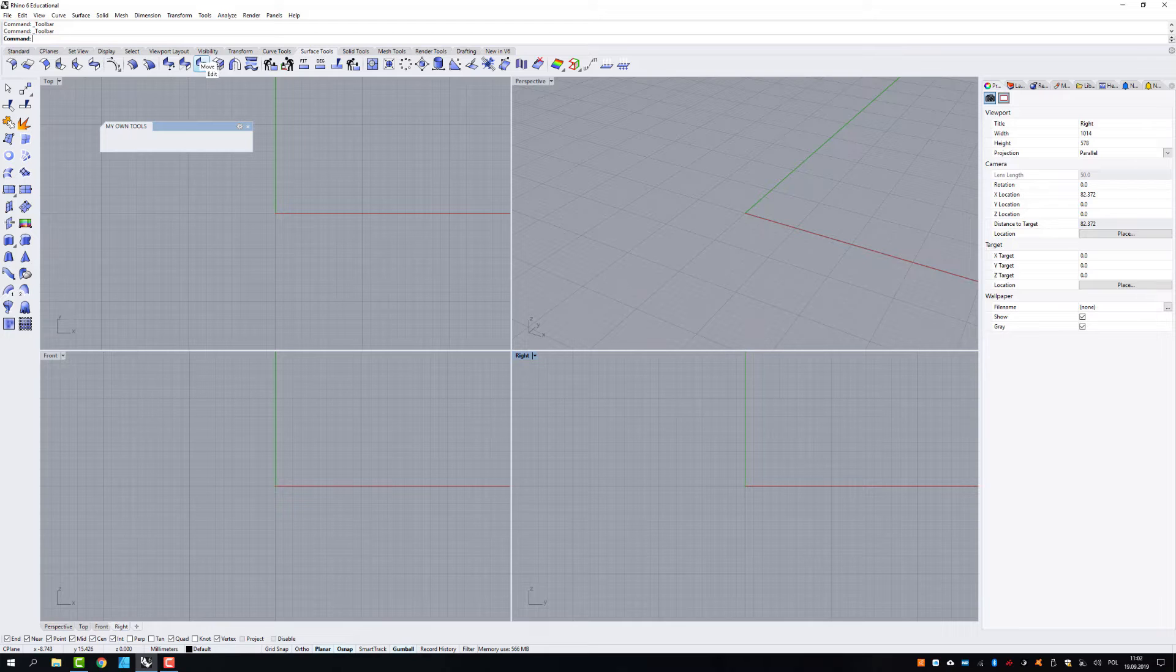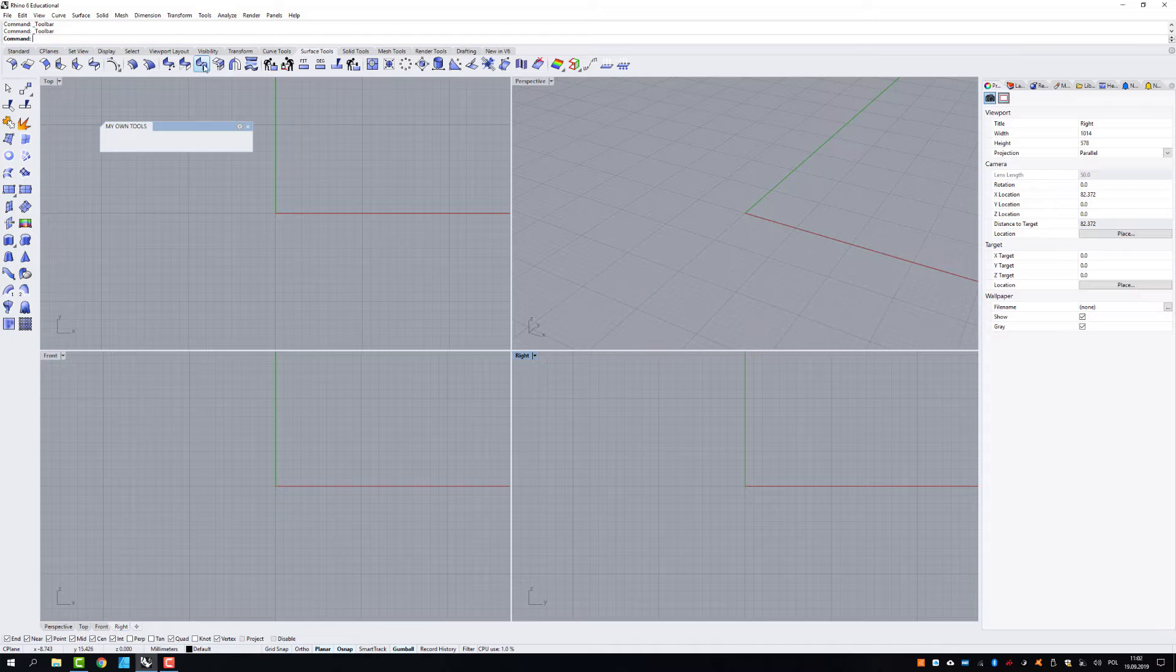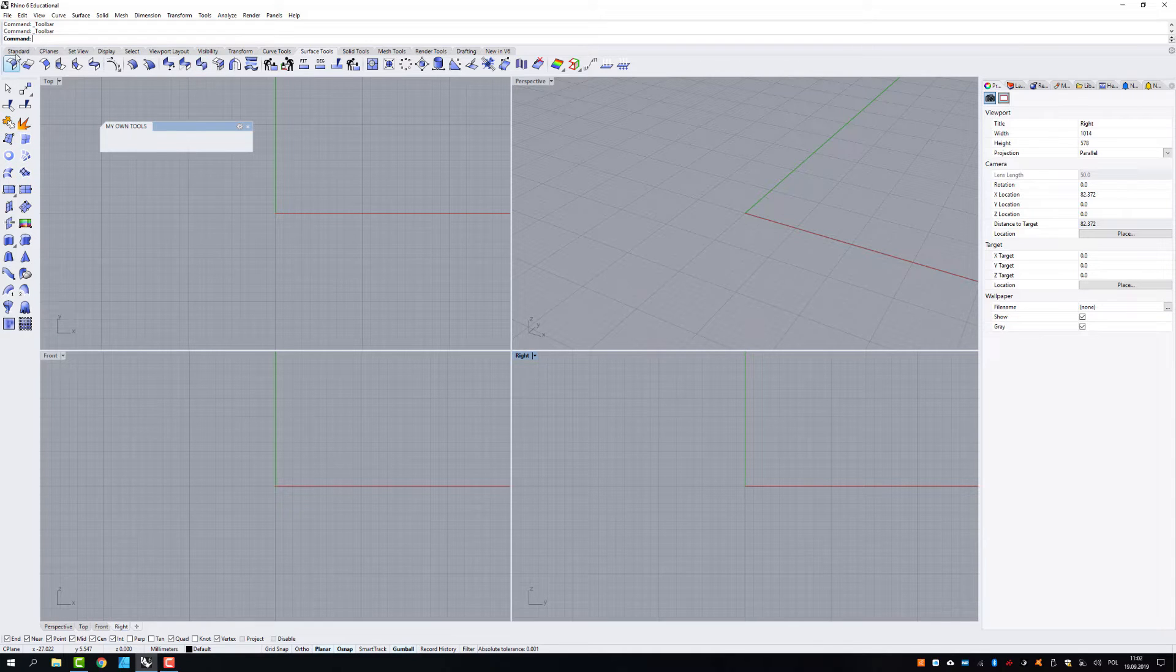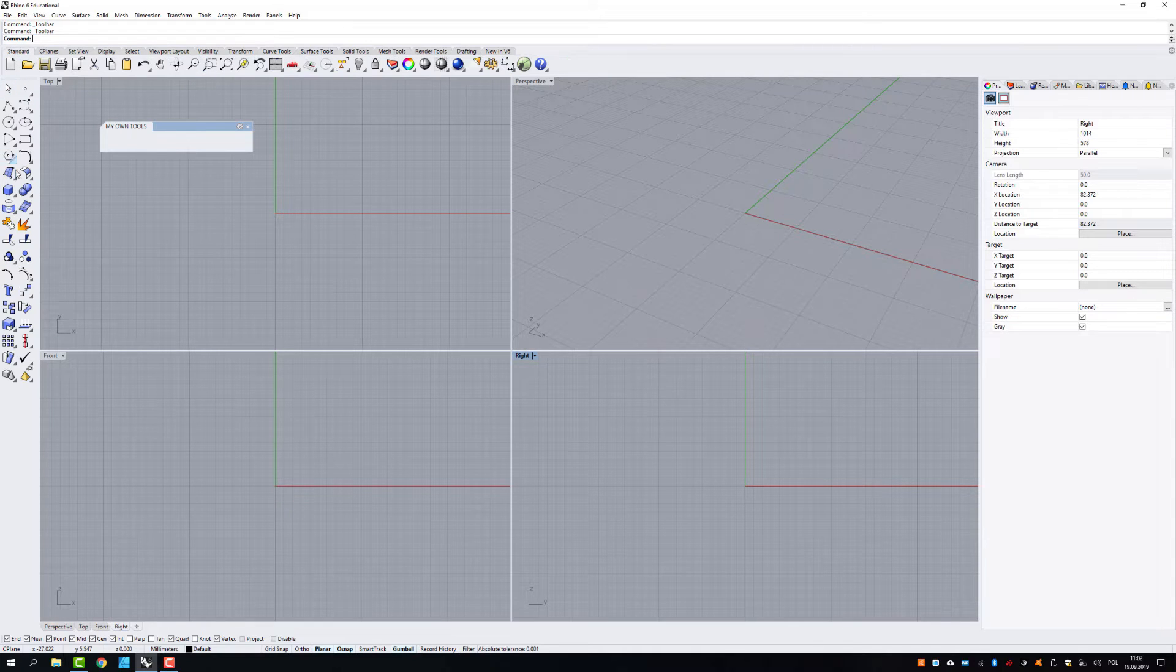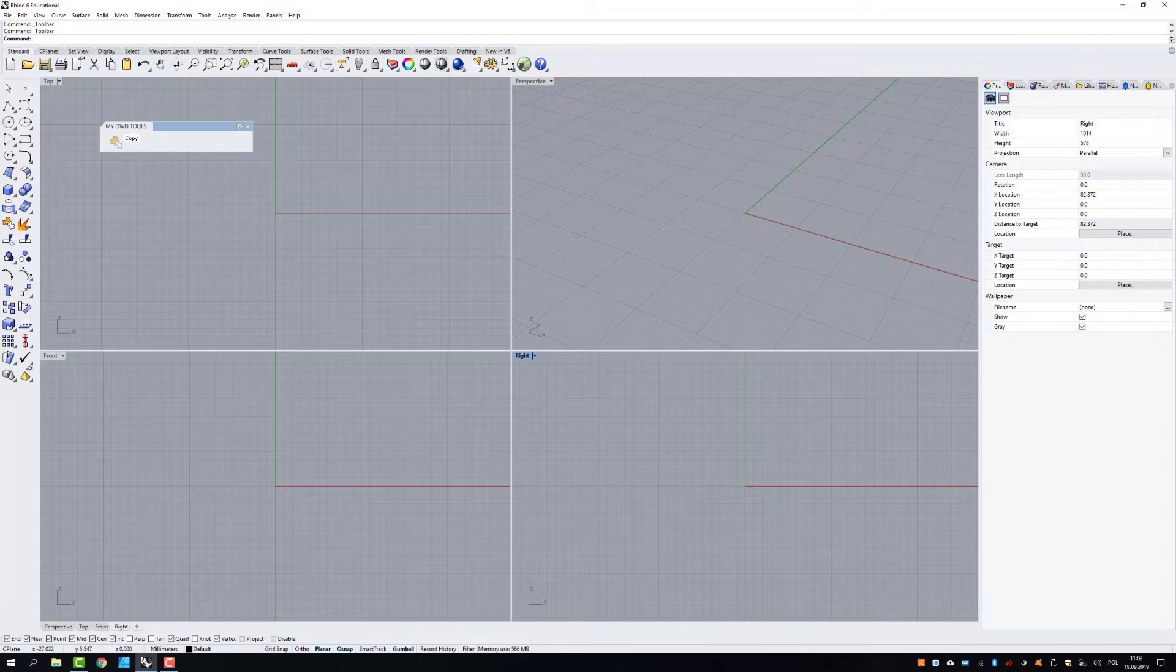Yeah, so you need to in this case, you need to just press control button. So I'm going to go for the standard my own tools I'm using very often. You can create your own according to your needs.